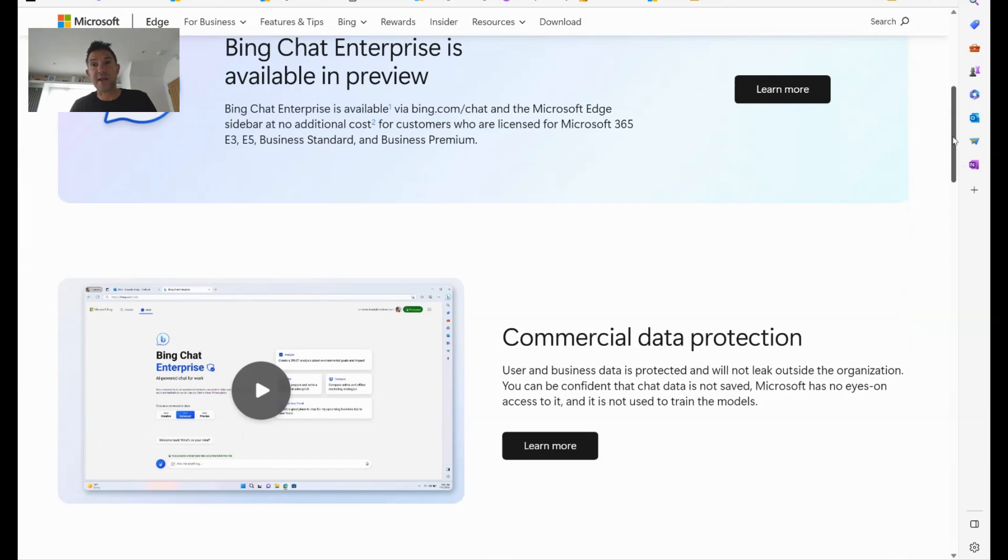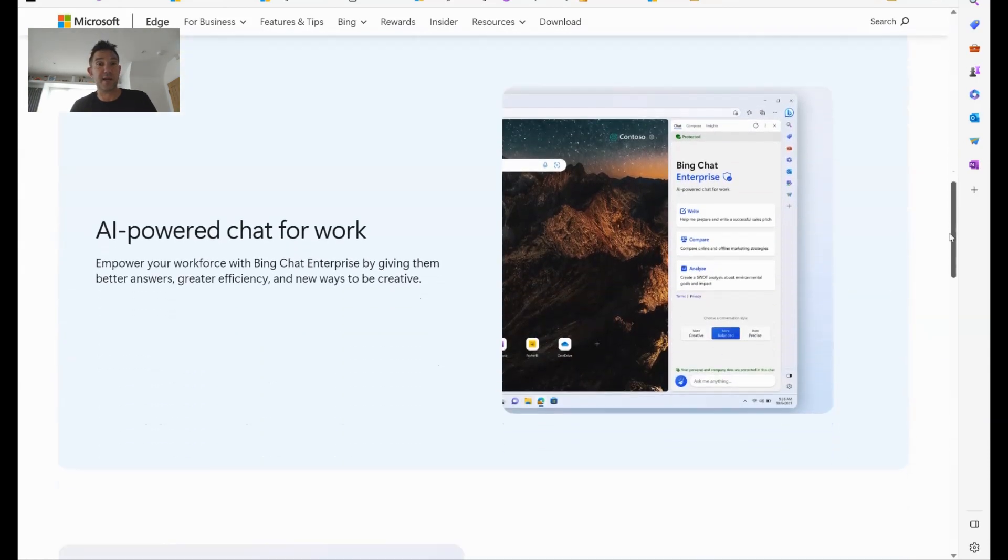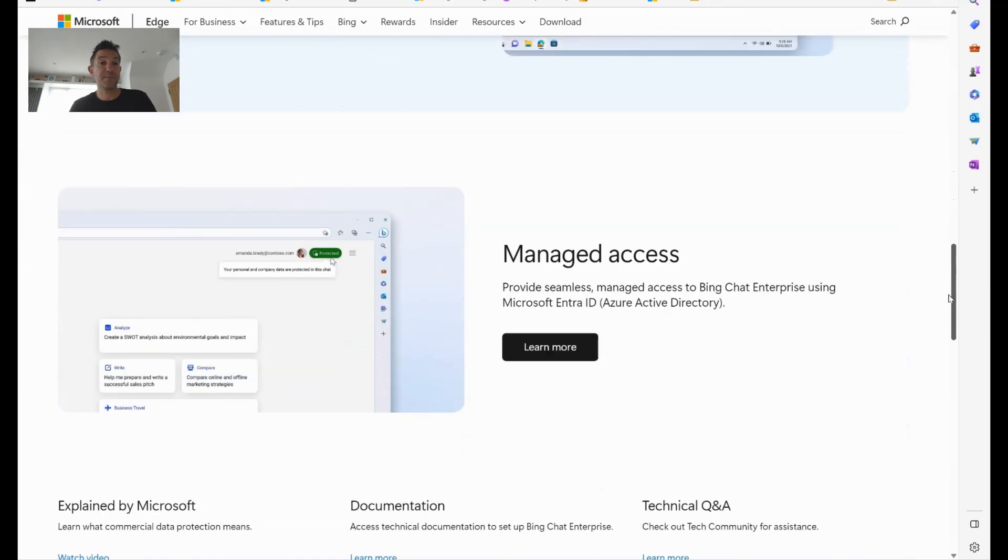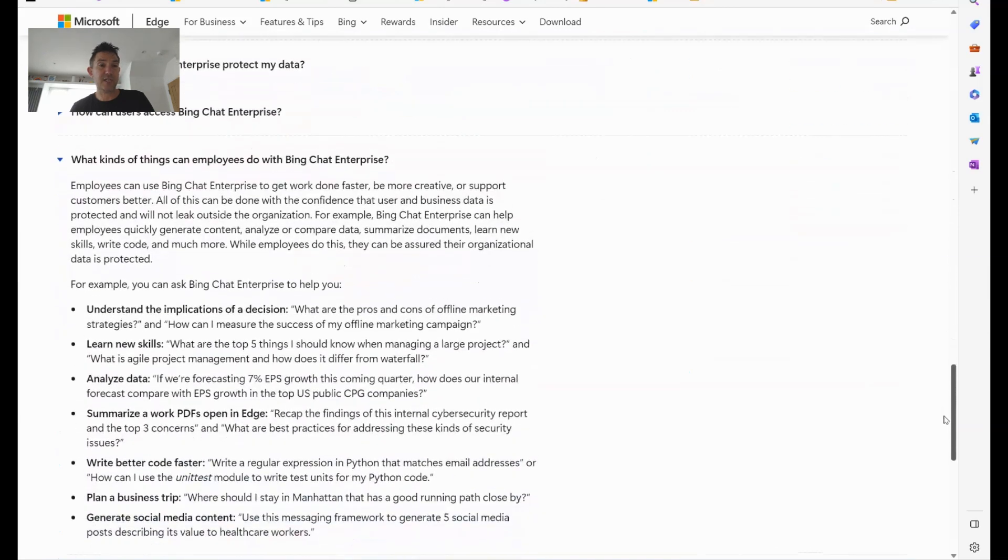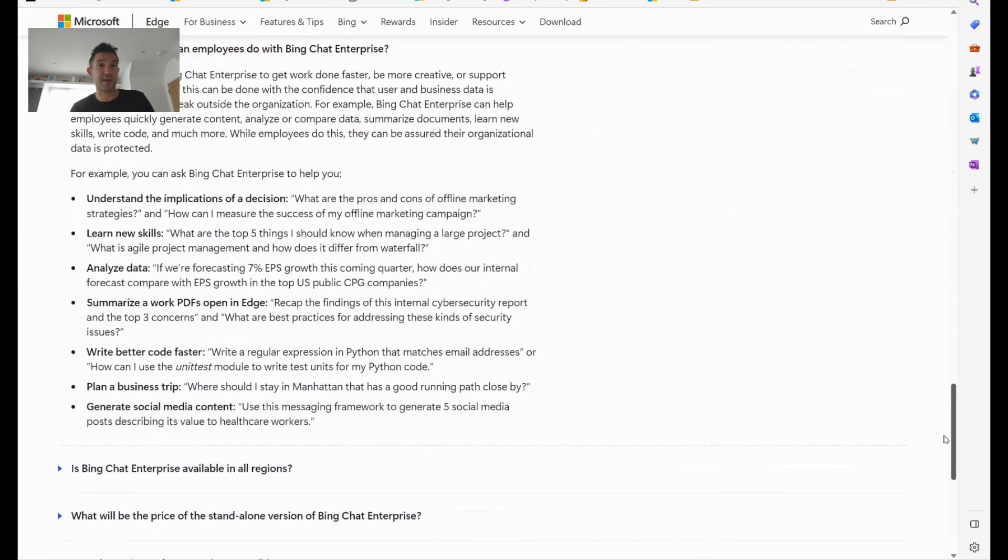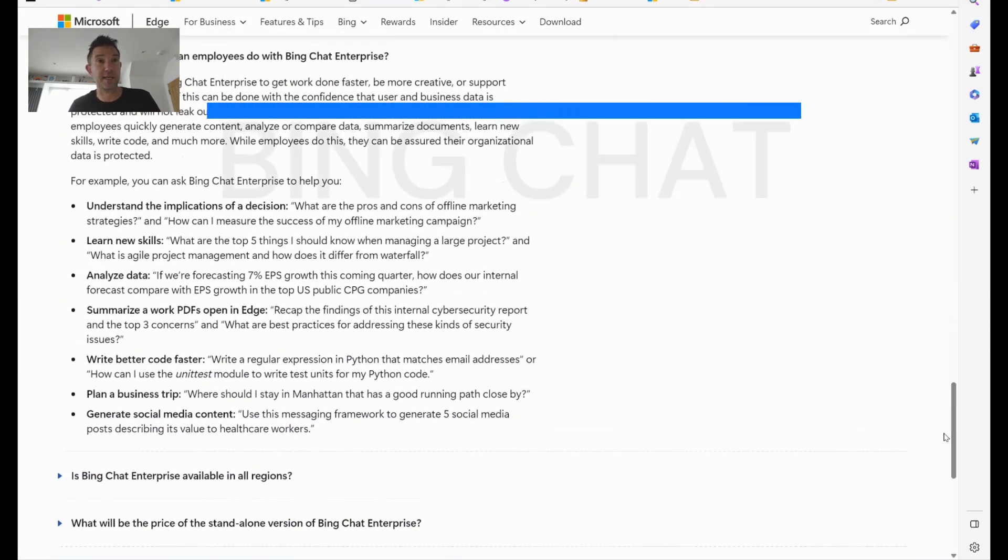So we're going to dive in in a moment and have a look at how this works. And I'm going to scroll down here and just leave some of the frequently answered questions open because we're going to pop back to these in a moment.